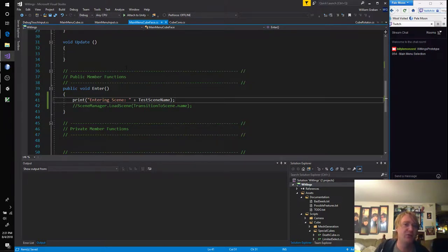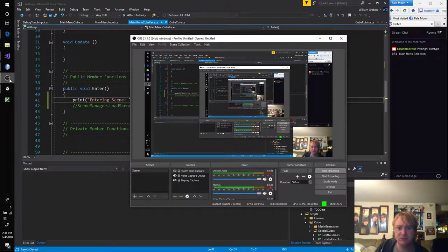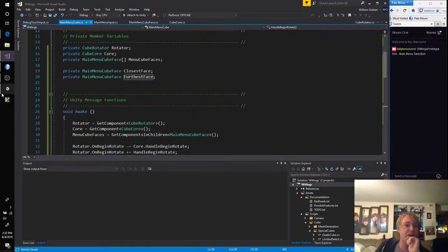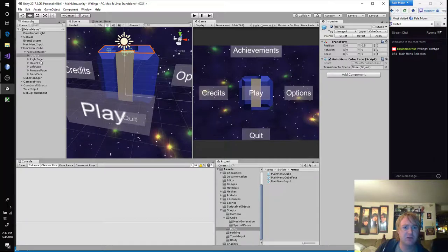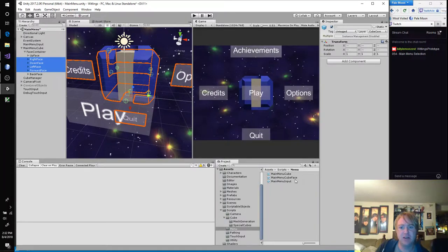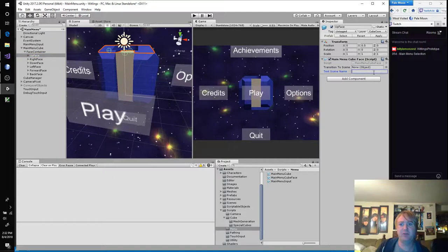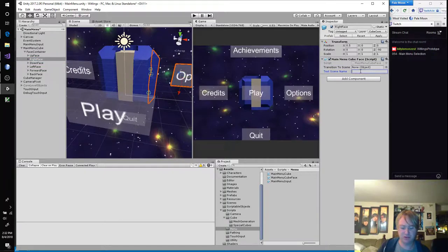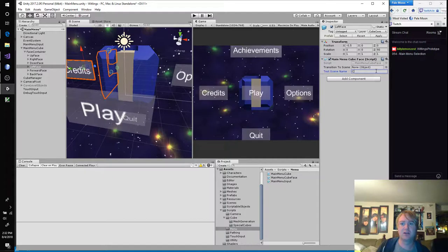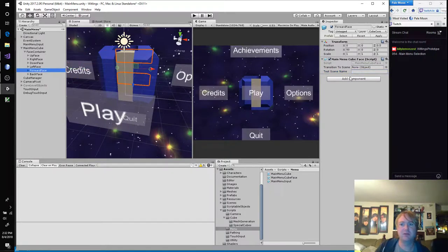That seems like a nice middle ground solution. Let's drop our up face. Everything but the back face is going to need a cube face. Up face is achievements, right face is options, down face is quit — actually that's going to be credits — and forward face is none.